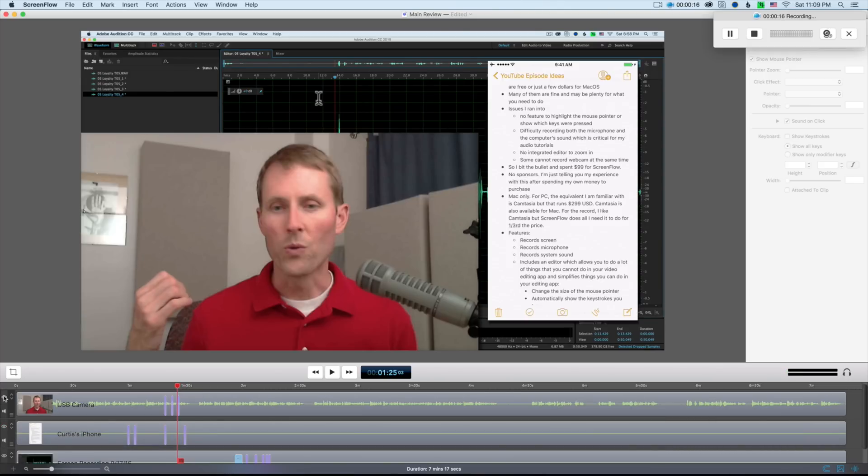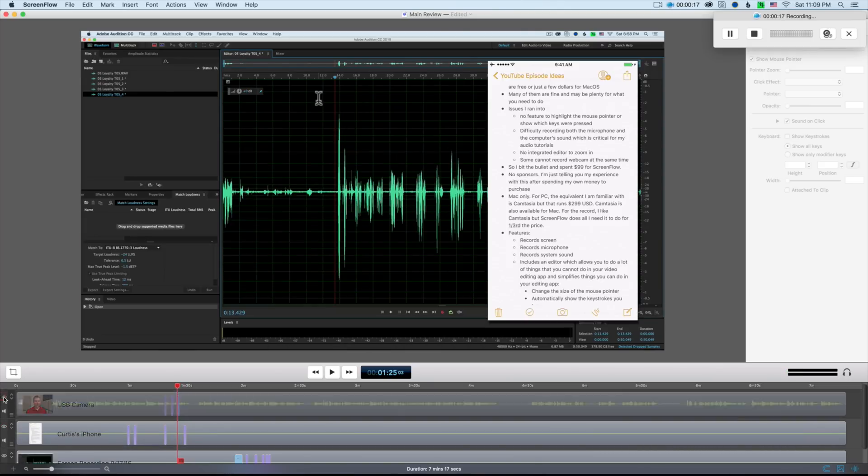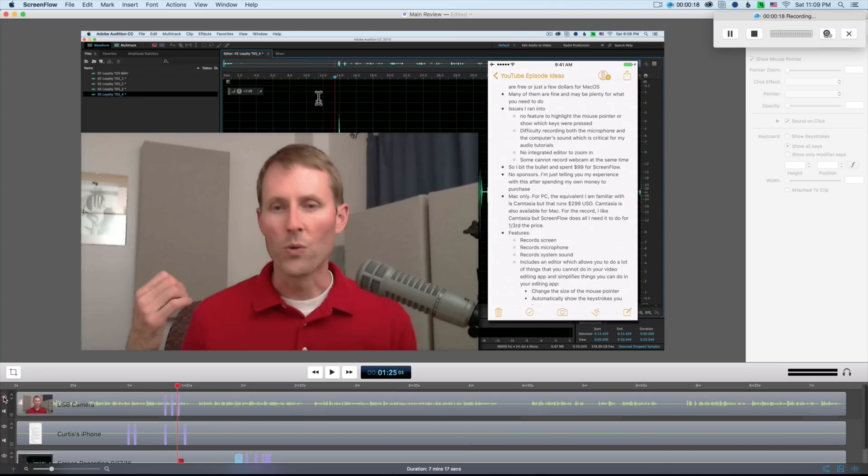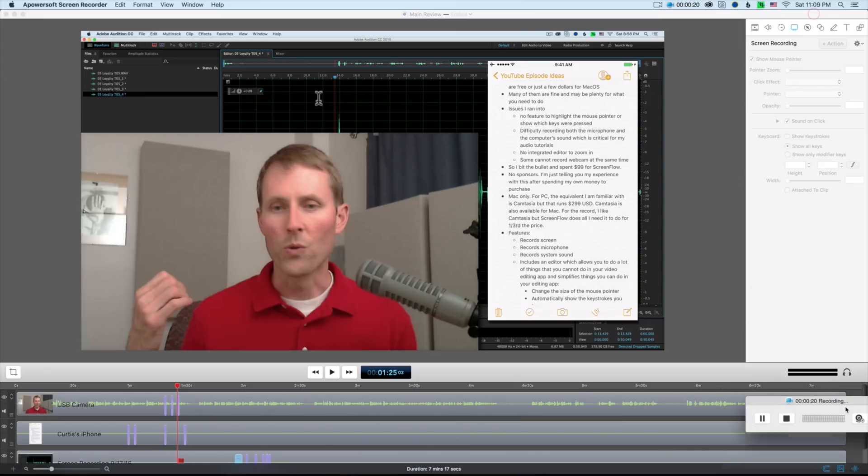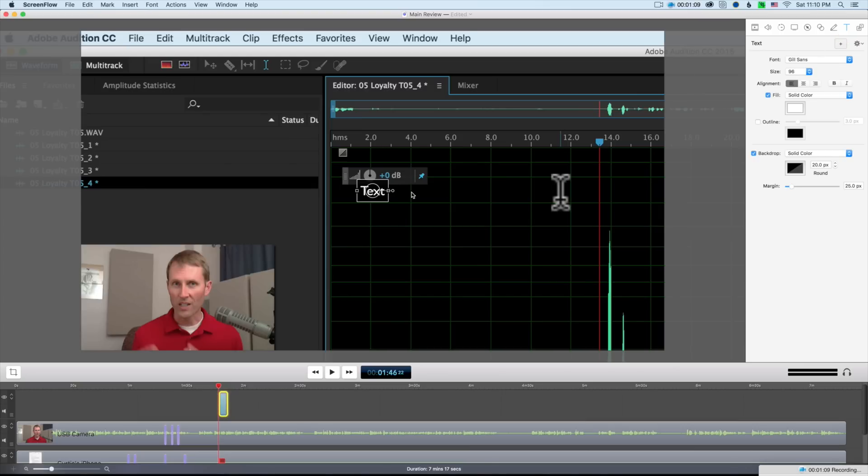And so what that means in practical terms is that you can manipulate each of them independently, and you can actually get rid of them during certain parts of the overall piece if you want to do that, bring them back at other points. A lot of flexibility, and this editor makes it very, very easy.